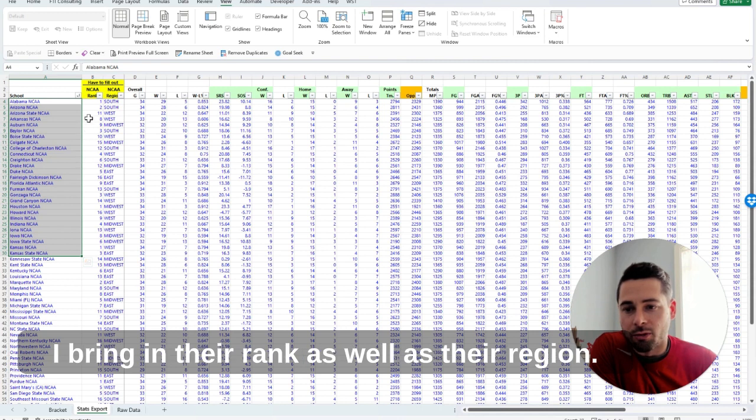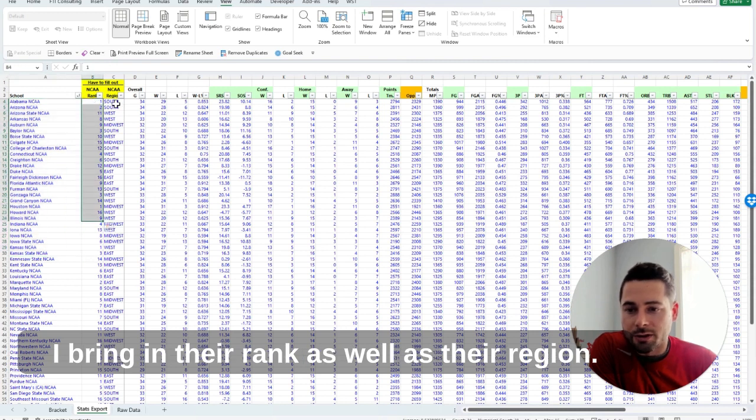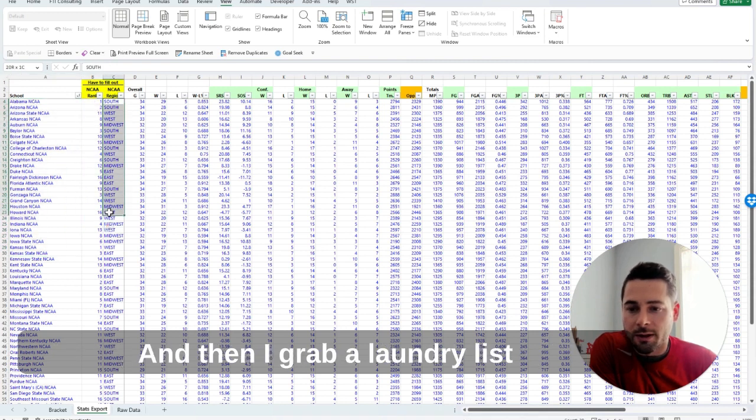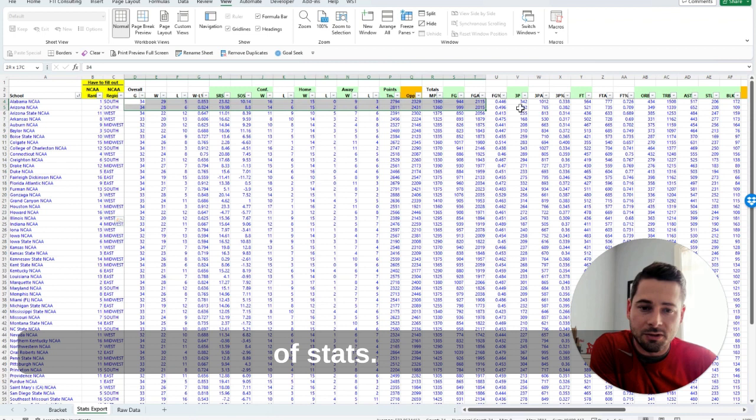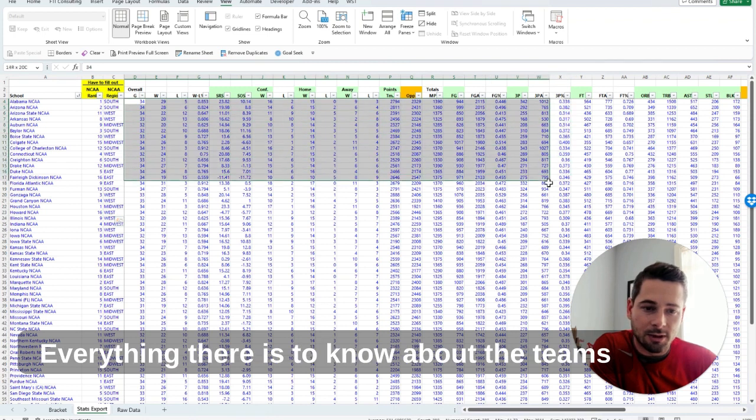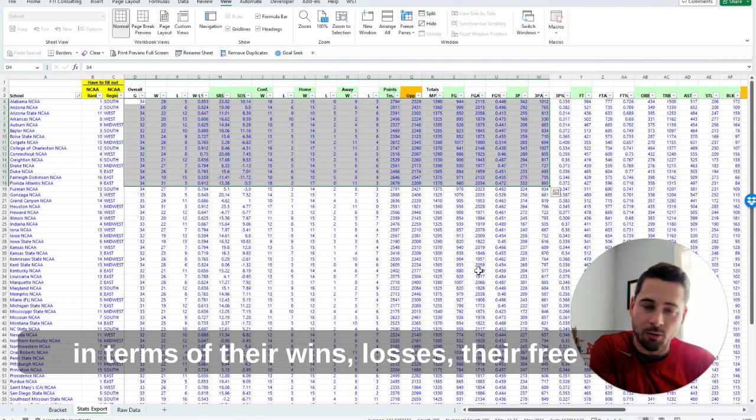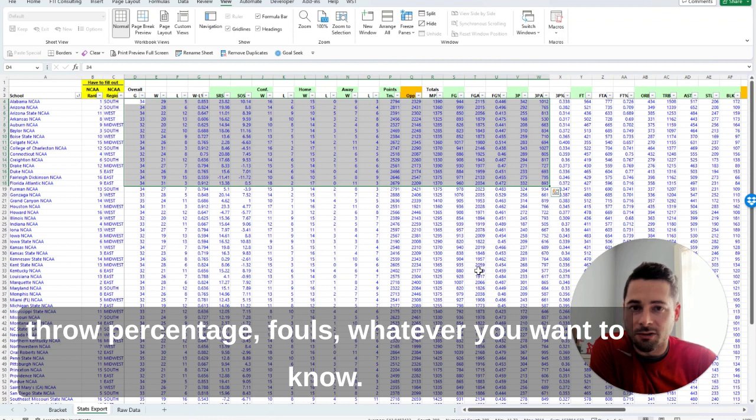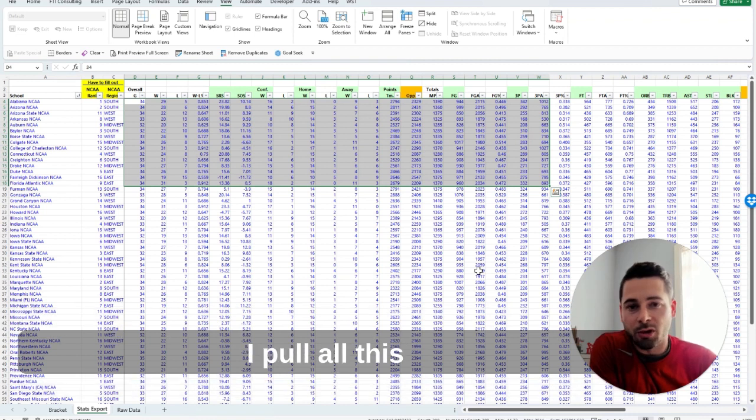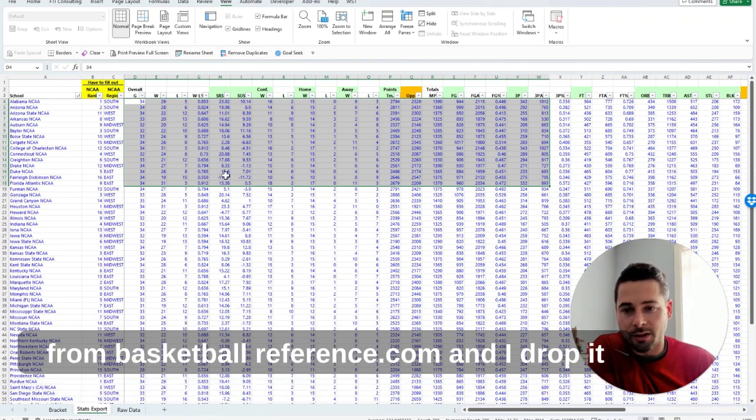I bring in their rank as well as their region, and then I grab a laundry list of stats—everything there is to know about the teams in terms of their wins, losses, their free throw percentage, fouls, whatever you want to know. I pull all this from basketballreference.com.